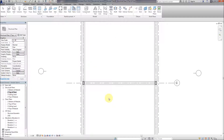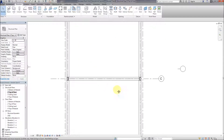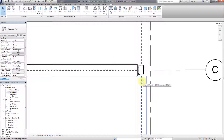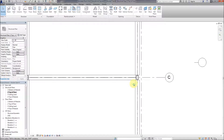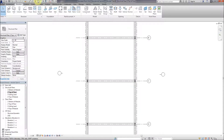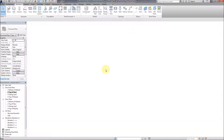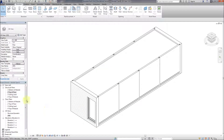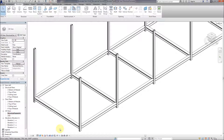The architectural elements have been removed - there's the architectural model, and there's the structural model.